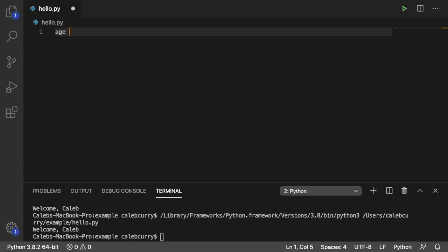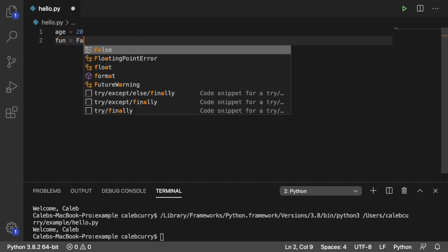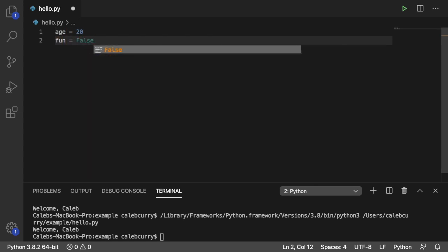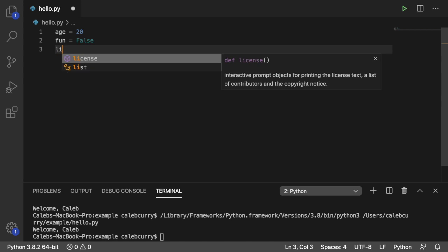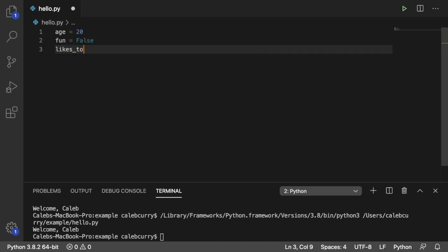So let's go age is 20, fun, we'll go with false, and then likes to dance, we will go with true.